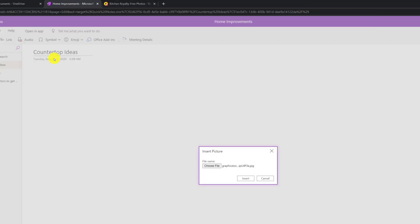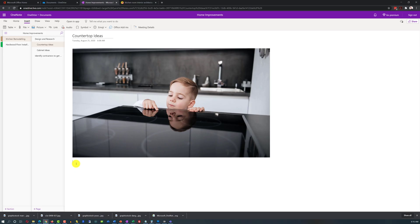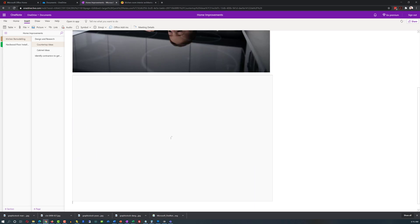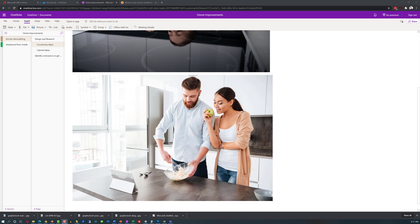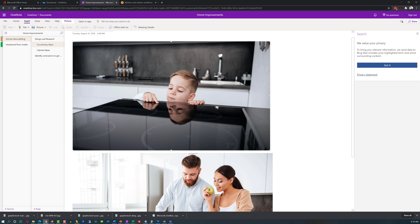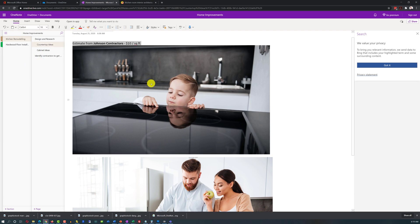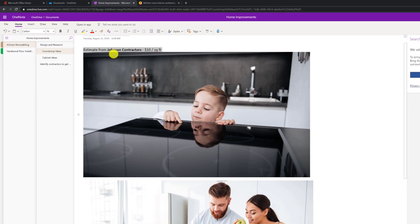You can add pictures in OneNote either by uploading them from a file, or by just copying and pasting them right into the application. Once you have pictures in place, you can do typical image operations that will help you organize your notes — you can grow, shrink, crop, and do many other things as needed. You can also enhance pictures with notes.